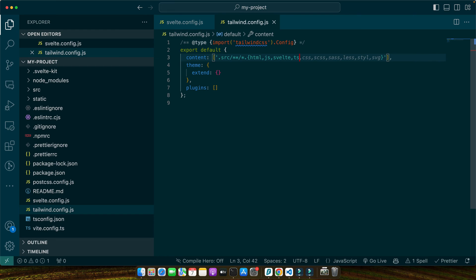This setup ensures that Tailwind generates styles for every class you've used across your project. Configuring the content path correctly is key to leveraging Tailwind's utility first approach efficiently. It keeps your project's stylesheet lean and fast by including only the necessary styles.